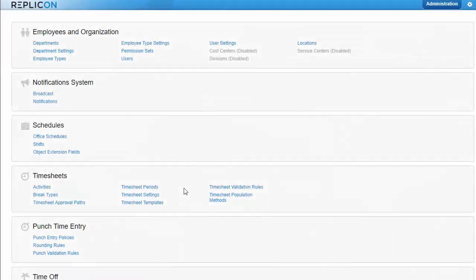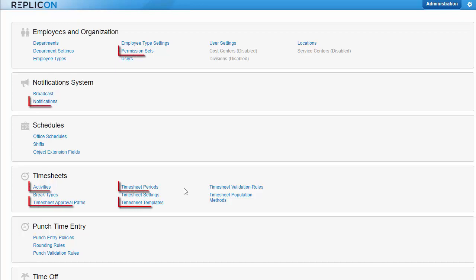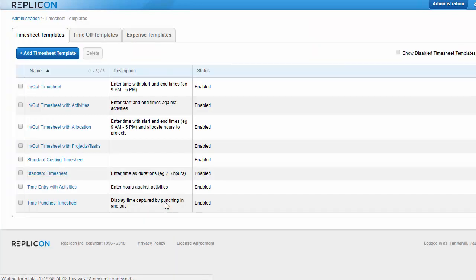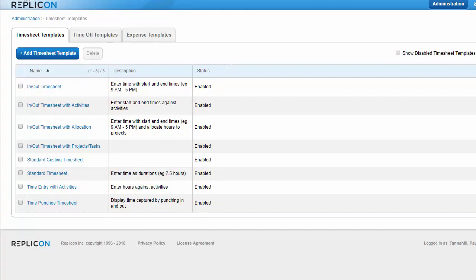Many timesheet settings are assigned directly to users in their user profiles, meaning you have a great deal of flexibility in how you assign them. These are the key items that will later be assigned directly to users. Timesheet templates are the most critical item, since they determine how the user's timesheet looks and acts. I'll focus on how timesheet templates work later in this video.